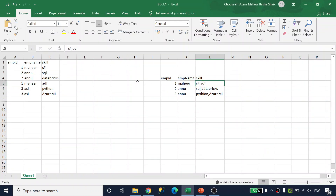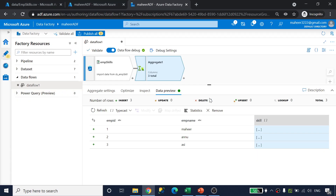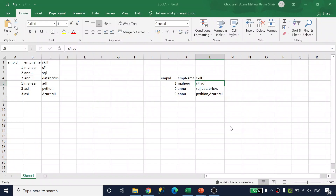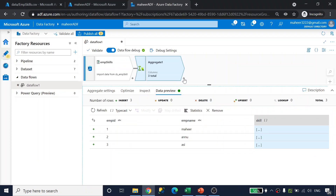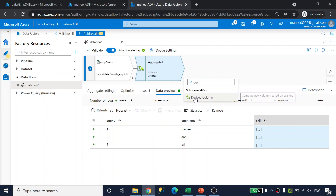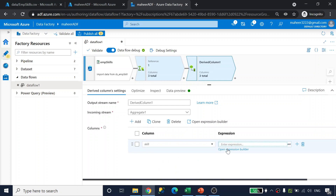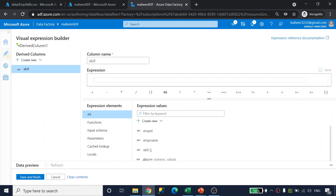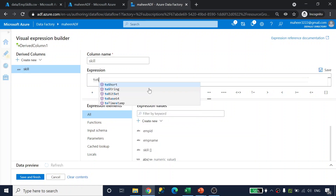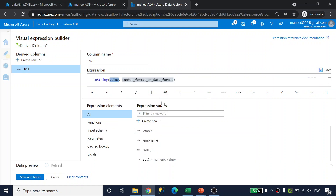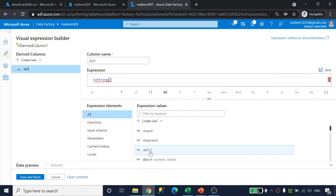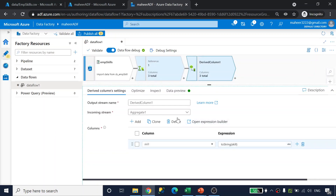To convert the array into a comma-separated string, I'll add a derived column transformation. I'll select the skill column and open the expression builder. I'll use the toString() function and pass in the skill array column. This will convert the entire array into a string. Let me save and finish, then refresh the data preview.